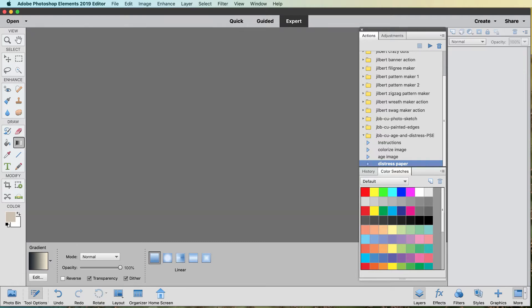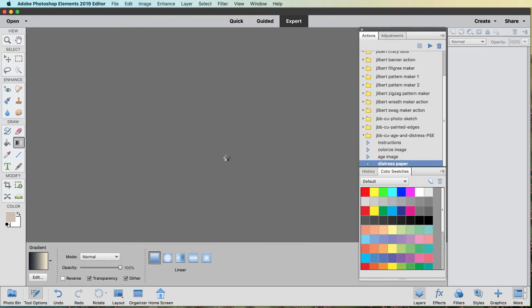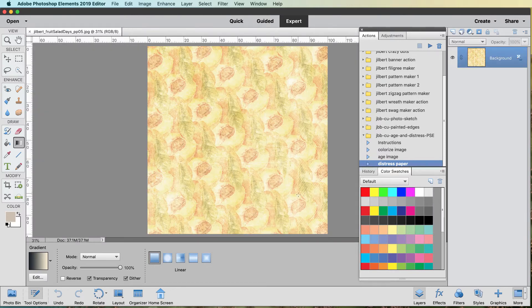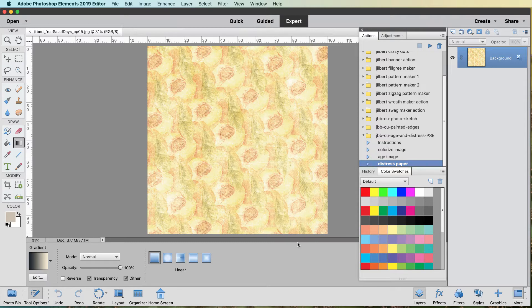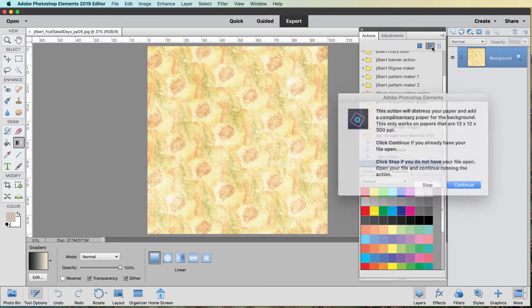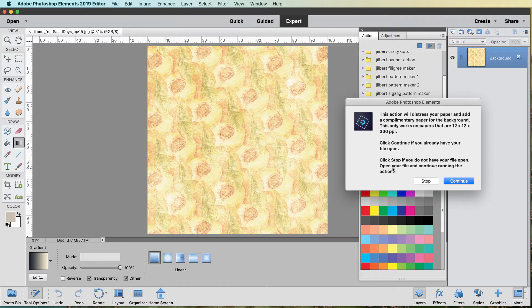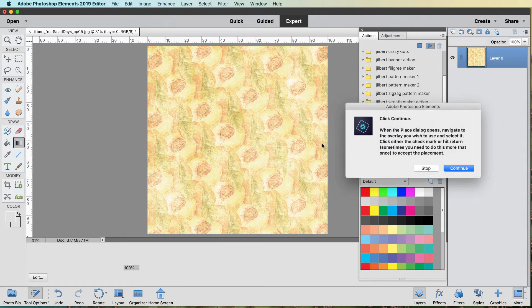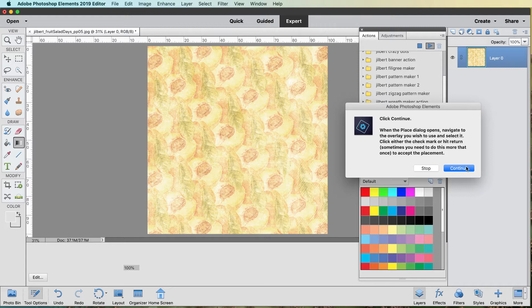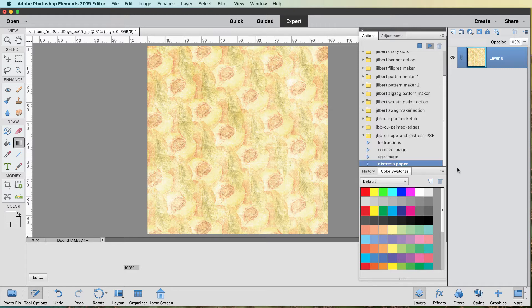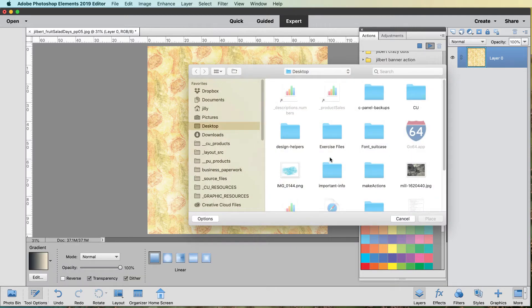Let me bring in one of my papers. It was from a retired kit called Fruit Salad Days. So it's starting off kind of the same way. Now, this particular action only works on 12 by 12 by 300 papers. It won't work on the others. I guess you might be able to warp it to where it works, like Manu does, but don't do it, please. You'll only get frustrated.